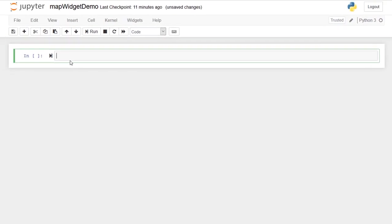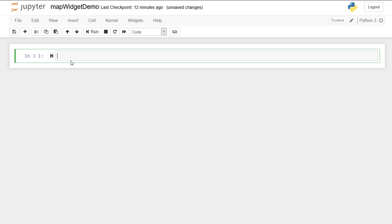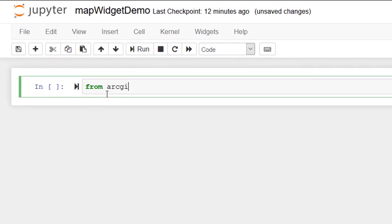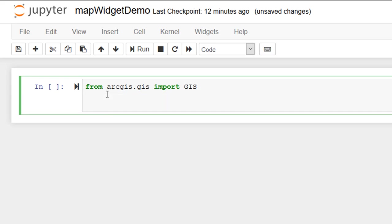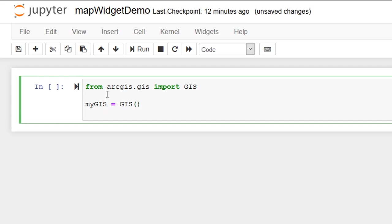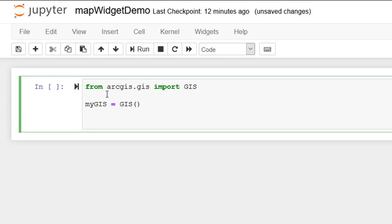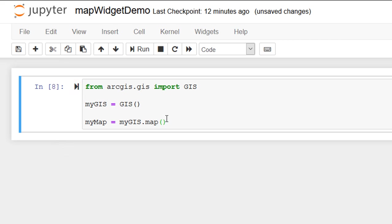So the first thing that we're going to do in this Jupyter Notebook is actually import this GIS module and create our GIS. Thanks for your patience so far. I promise we're moving on to more fun stuff now. And so we're back in Jupyter and in this notebook, in this particular cell, I'm going to start off by an import statement. So I'm going to say from the ArcGIS package and the GIS module specifically, I'm going to import a class called GIS. Using that GIS, I'm going to assign it to a new variable called myGIS.